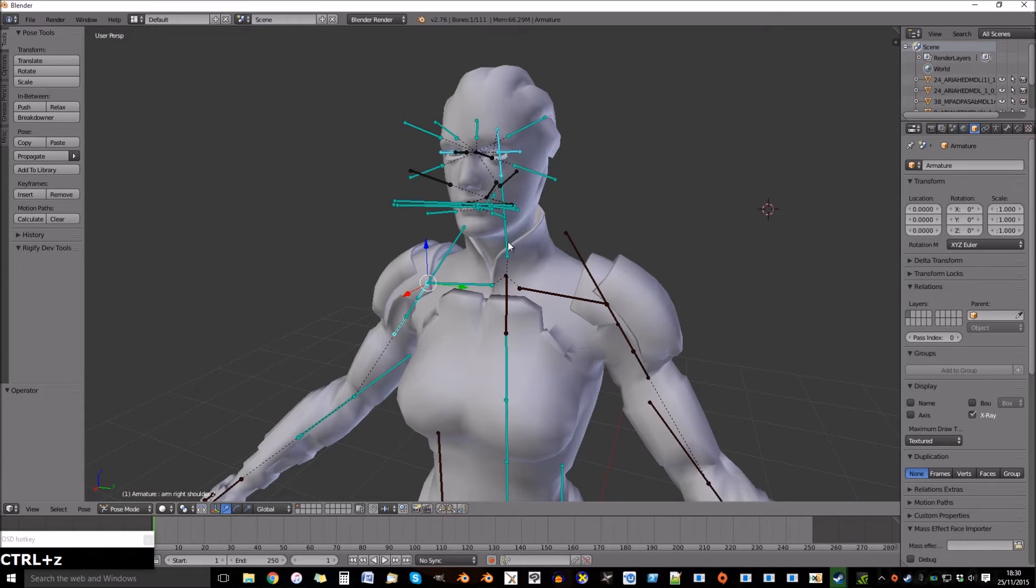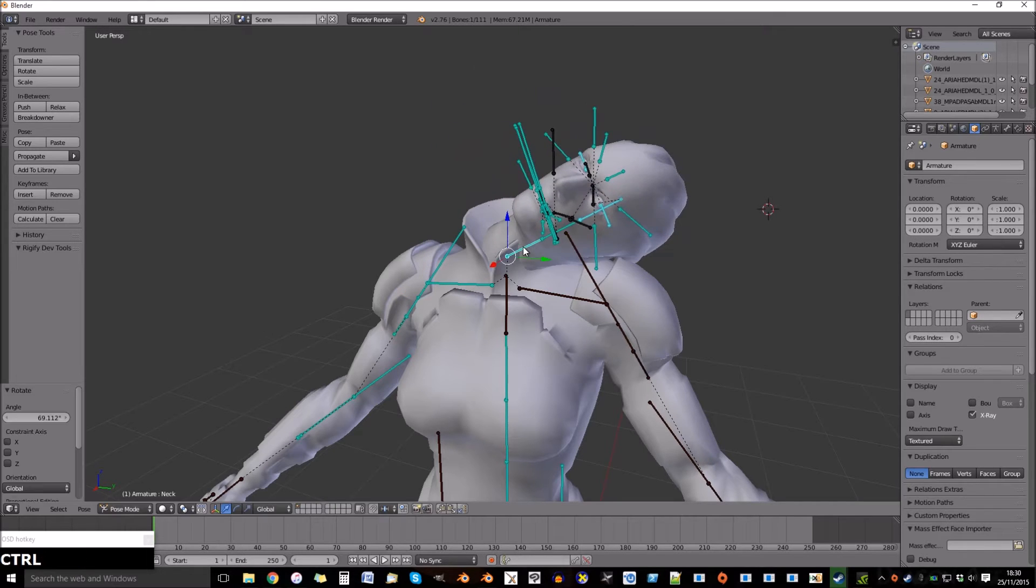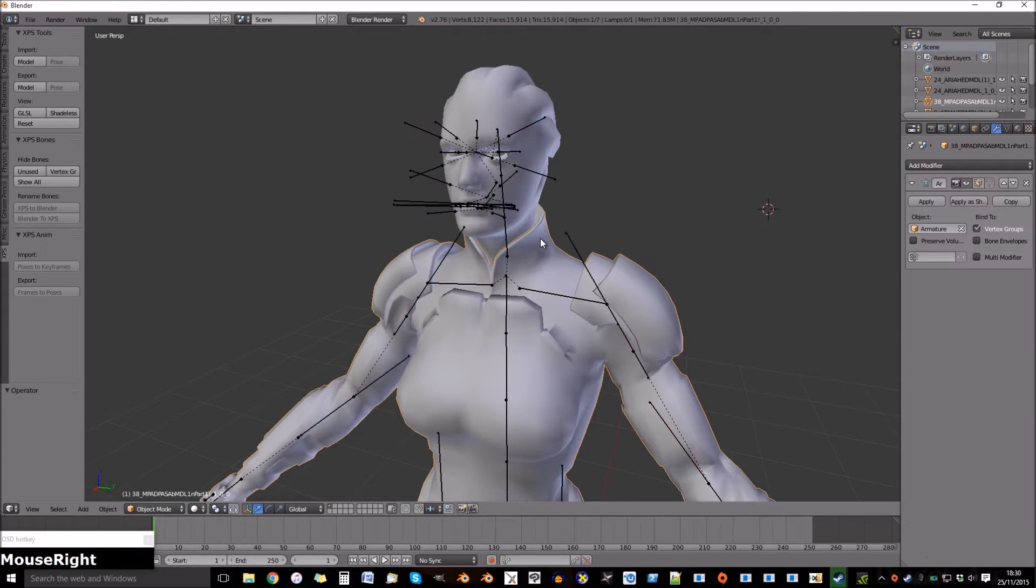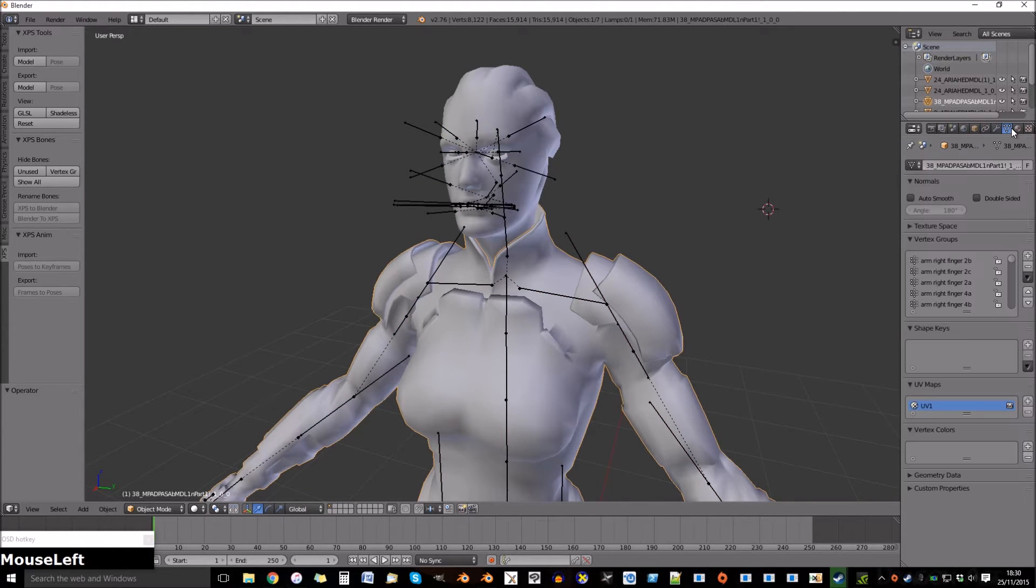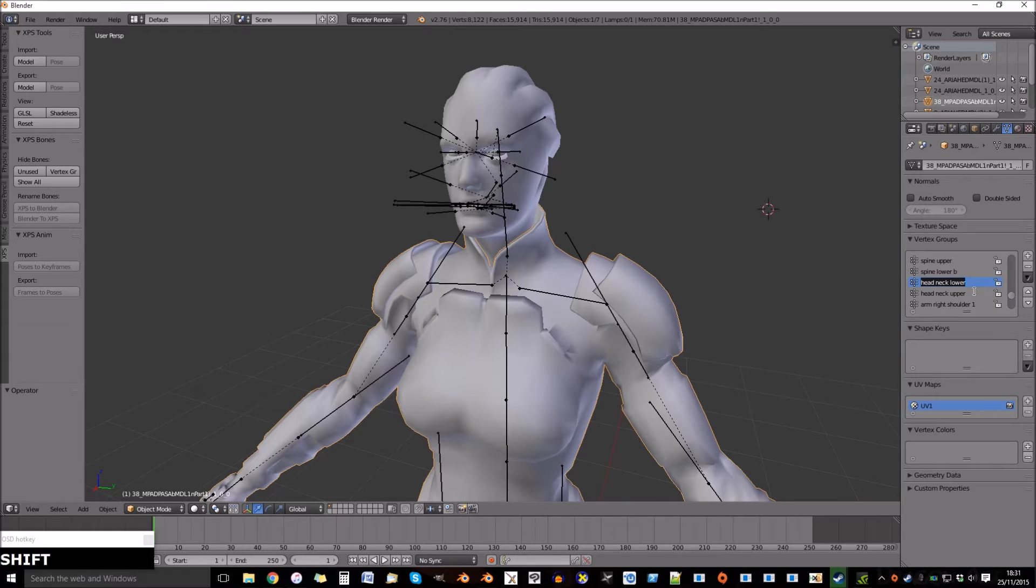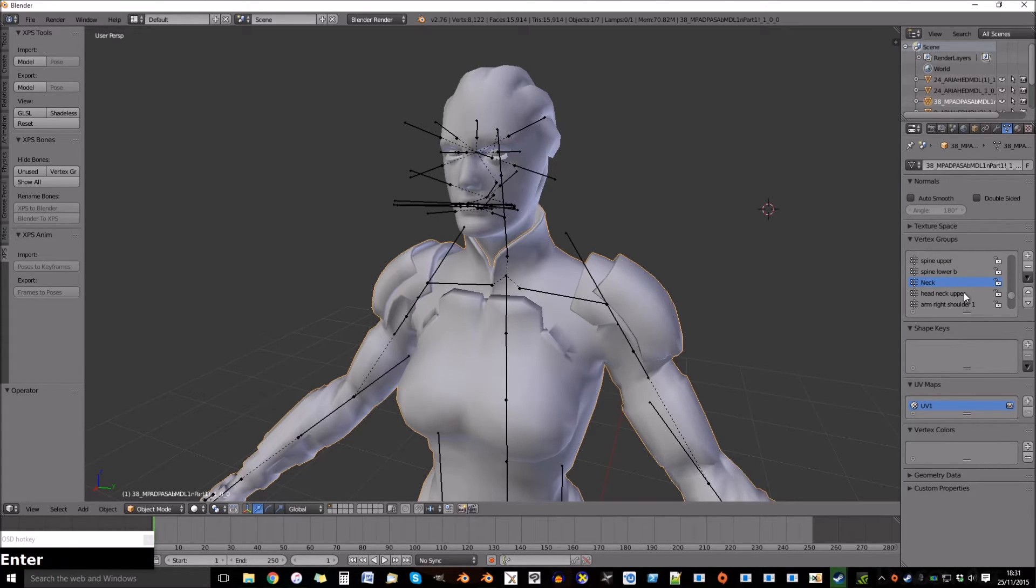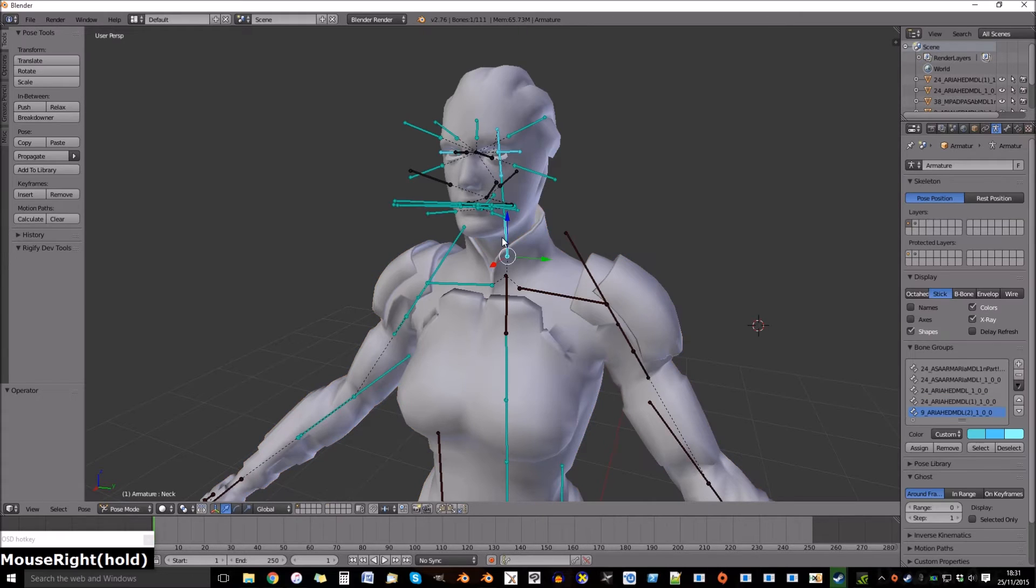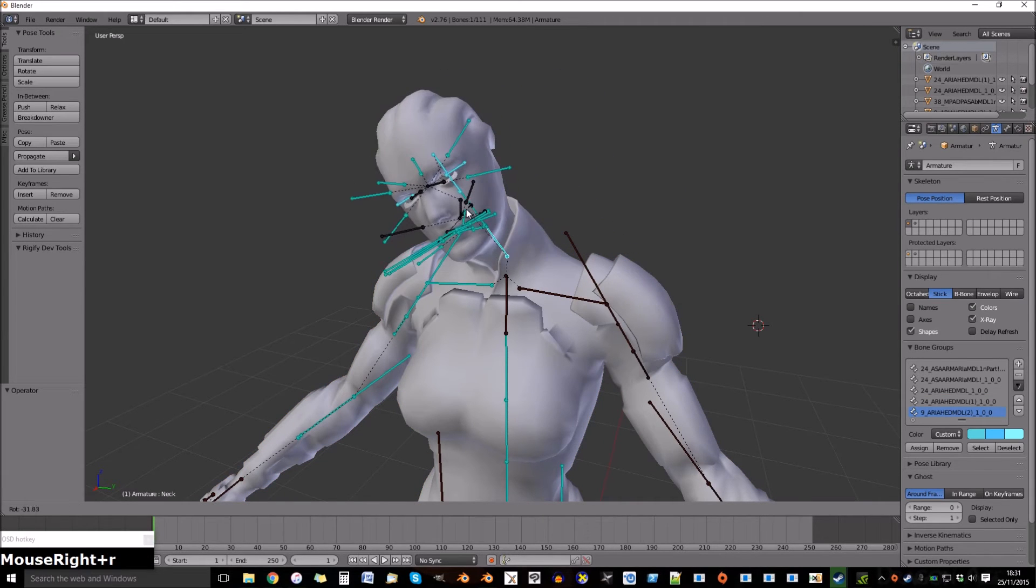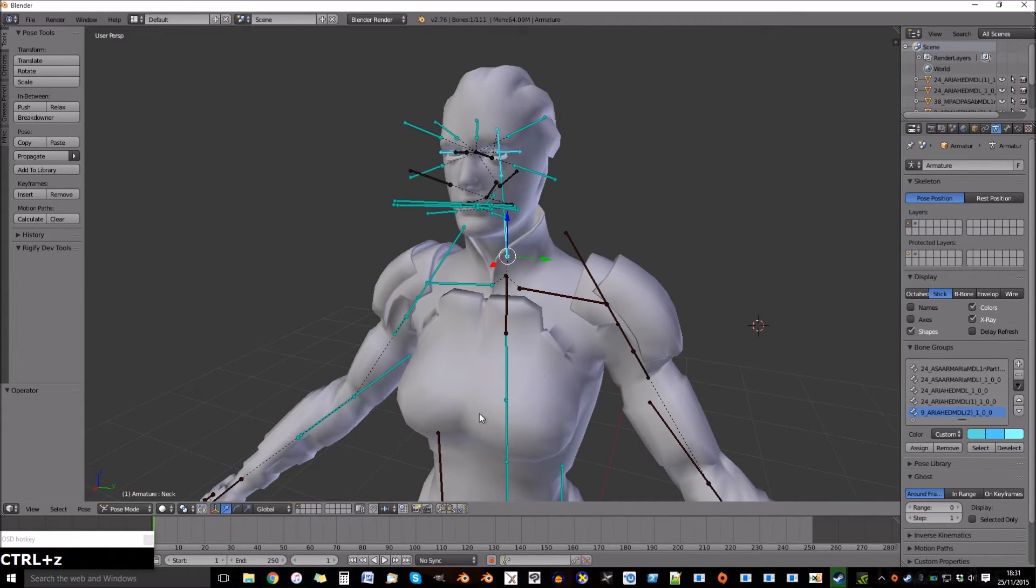Now test the neck. As you can see, the armor is not moving around the neck area. So select the armor, go to data. Go to head neck lower and change that to neck. Head neck upper, change that to neck one. Now pose the bone again. As you can see that now works.